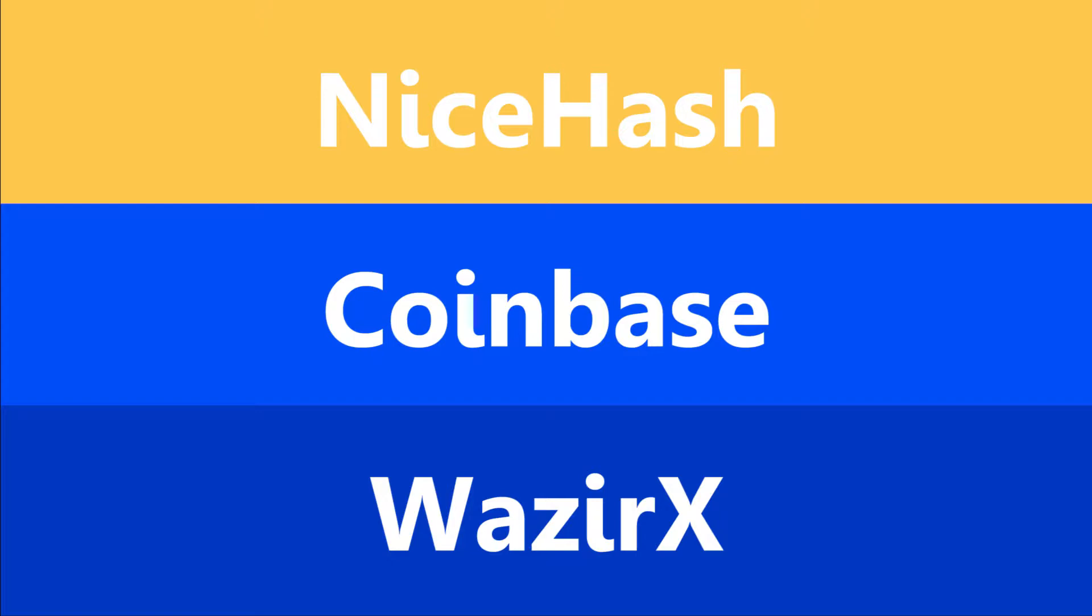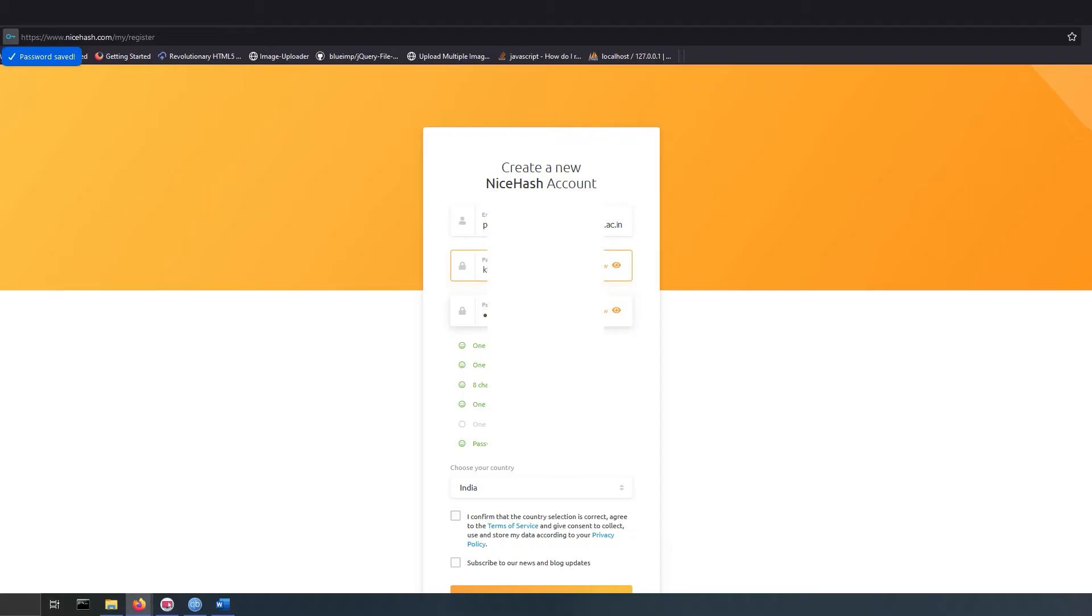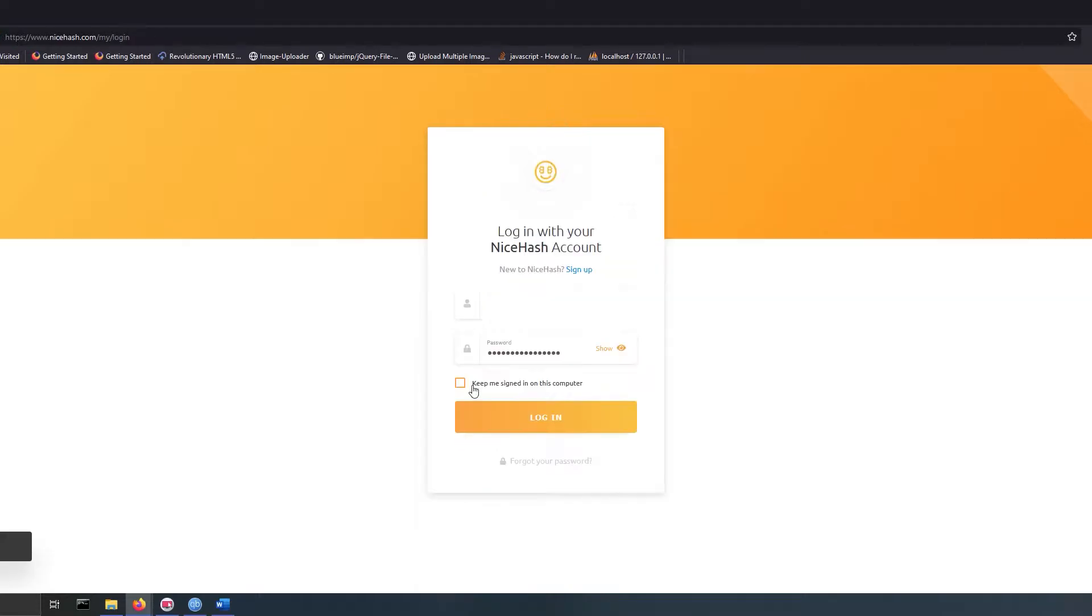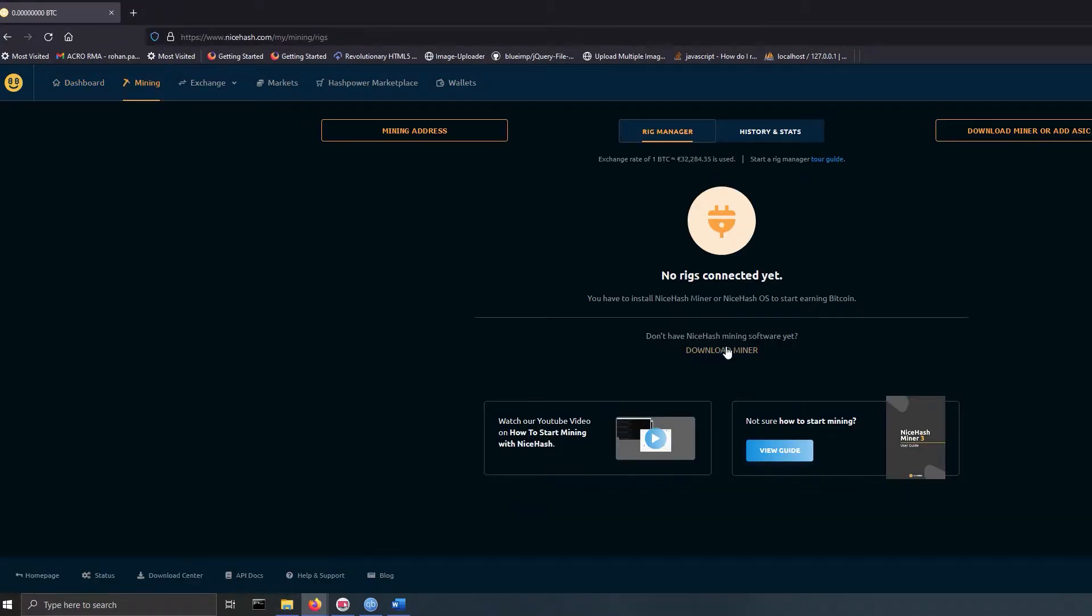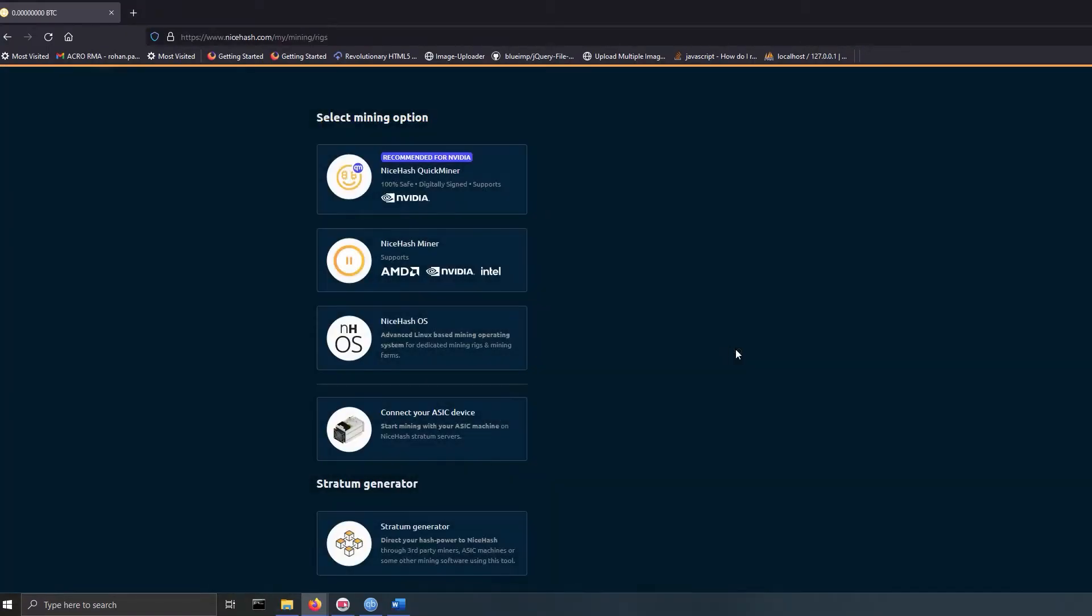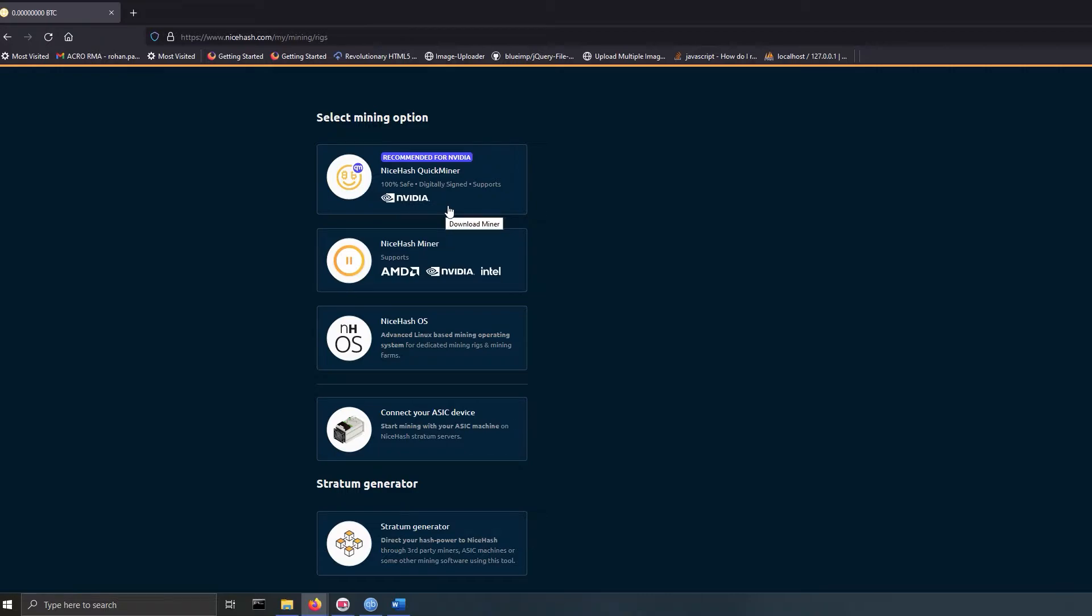First we need to create an account on NiceHash. After that, log into the panel and download the miner. We get two options for download. First is NiceHash Quick Miner, which is a basic Ethereum miner without a GUI, especially for Nvidia cards. Second one is for AMD, Nvidia, and Intel graphics.